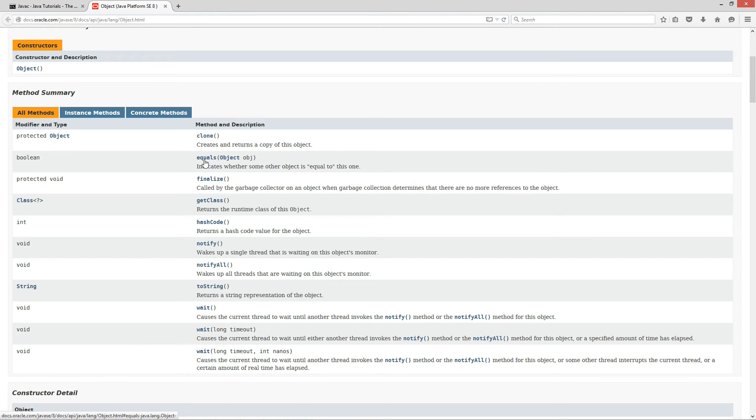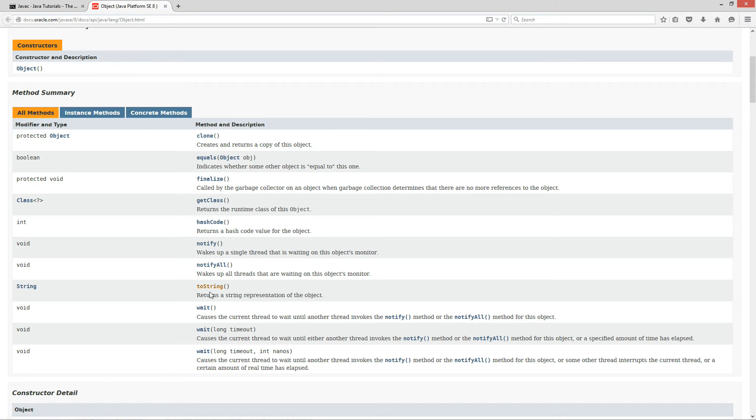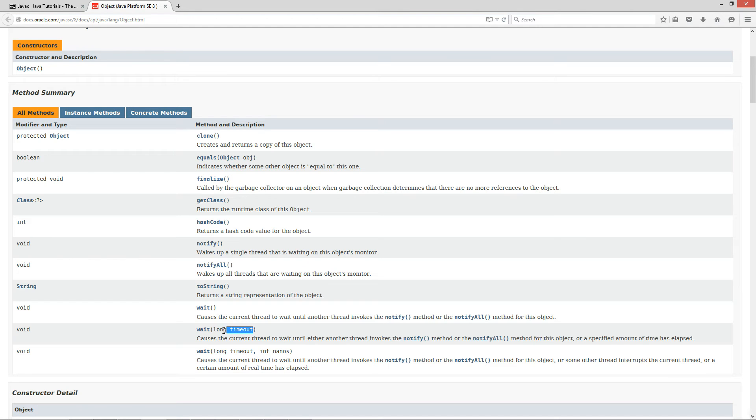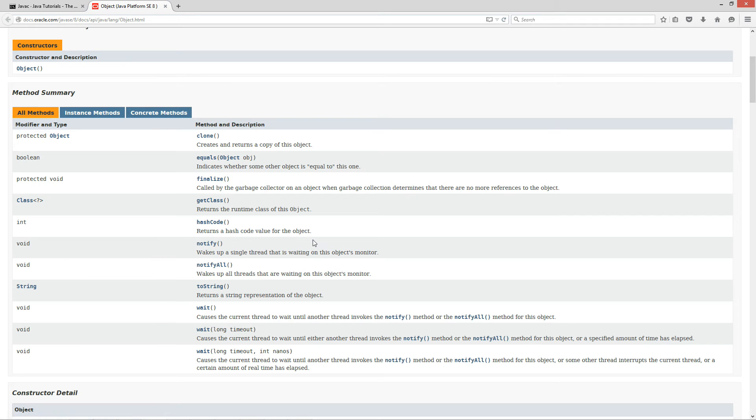And then here's the methods, what we're really interested in here. We have clone, equals, finalize, getClass, hashCode, notify, notifyAll, toString, wait, wait, and wait. The last two waits have overloaded versions. This one has a single parameter and this one has two parameters on these overloaded versions.